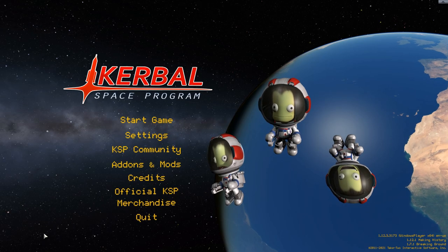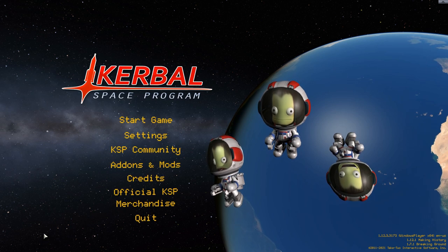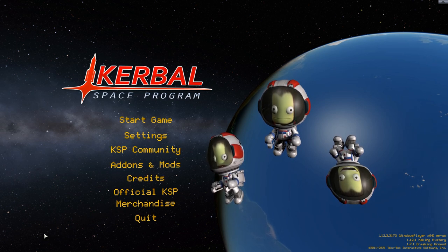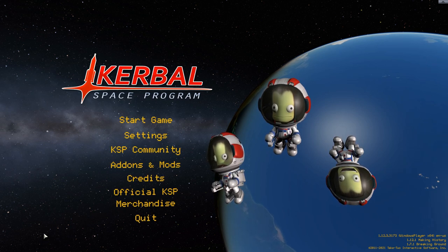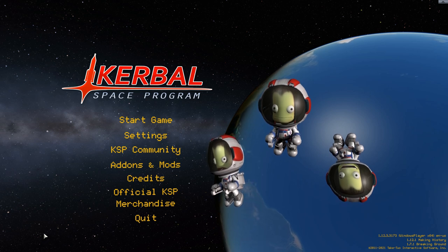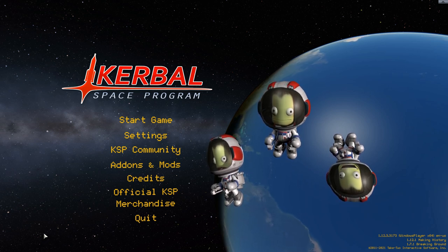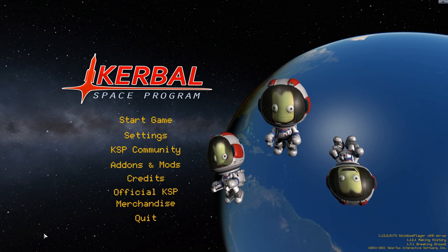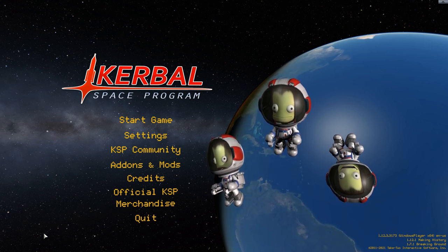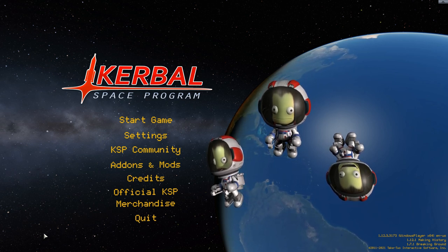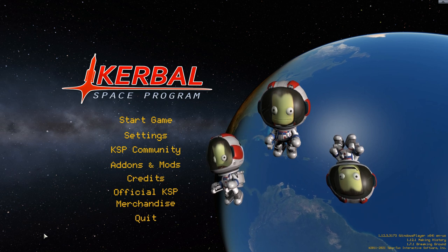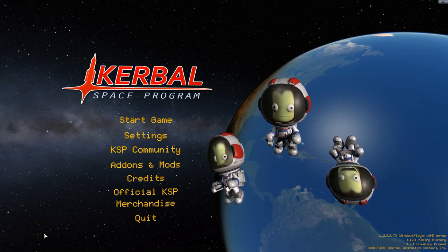Hello everyone and welcome to a brand new series, MikePlaysRP1. For those that don't know, RP1 stands for Realistic Progression 1, which is not a mod but rather a large collection of mods that changes almost everything about the game, making it, as the name suggests, more realistic.